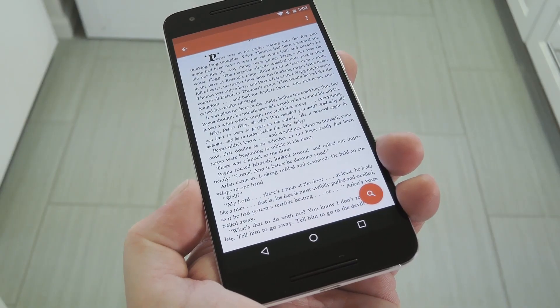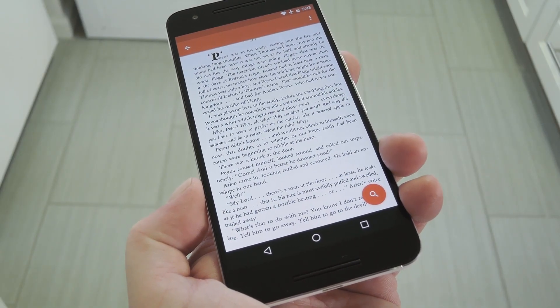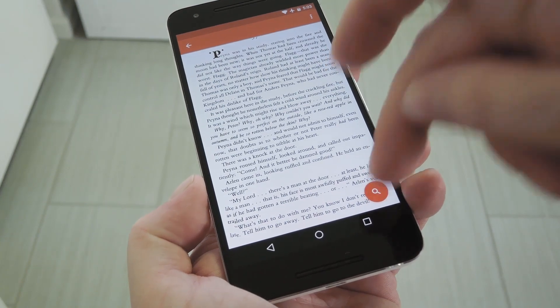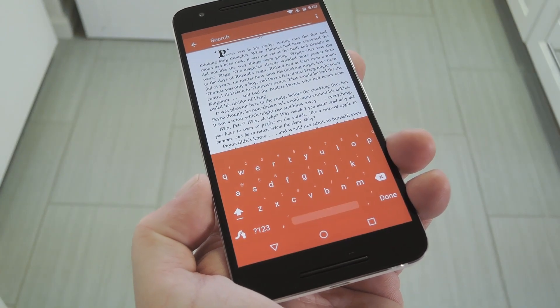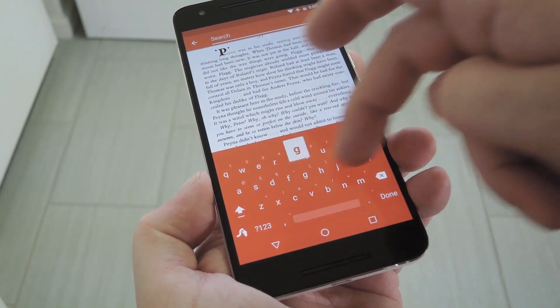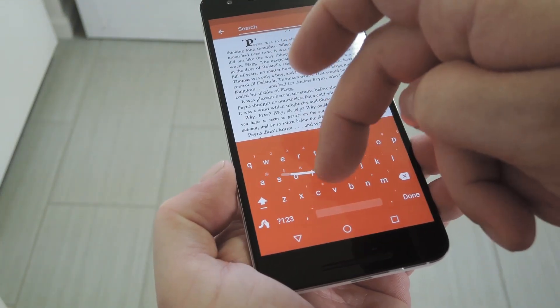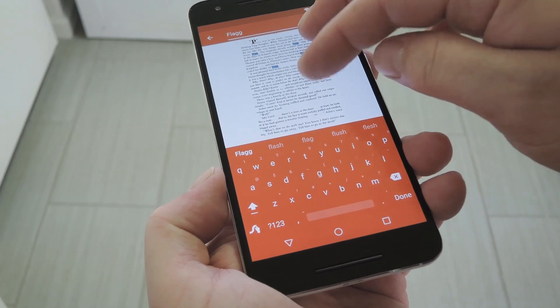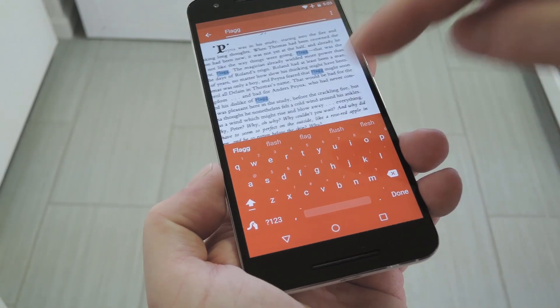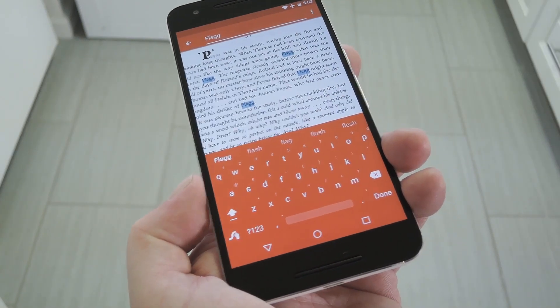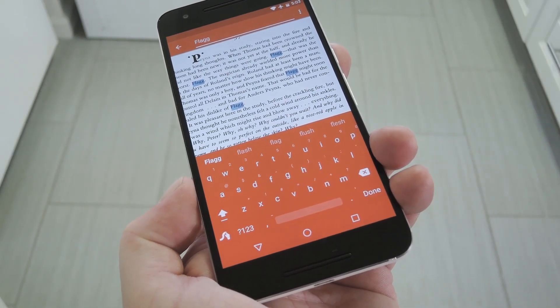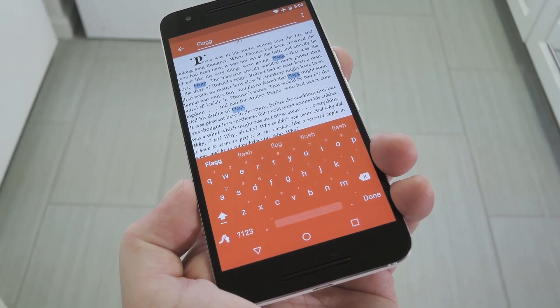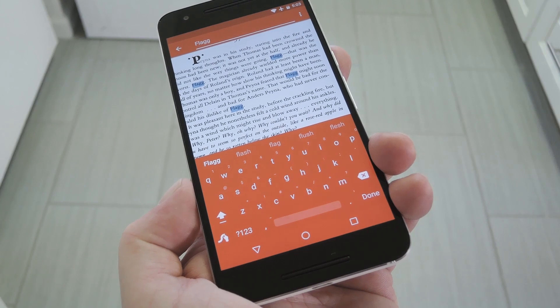Once that's done, you'll be ready to search the document. So tap the floating action button again, then just type in your query. As you can see, it highlights every instance of the word you're searching, just like your browser would do if you were viewing a web page.